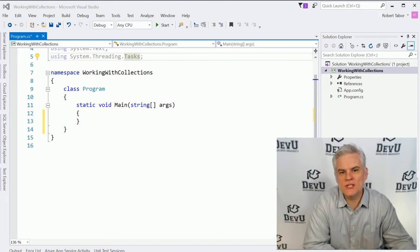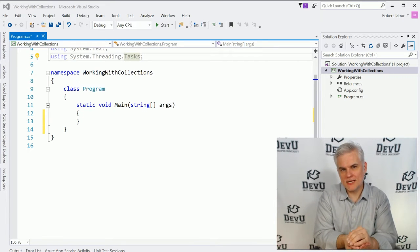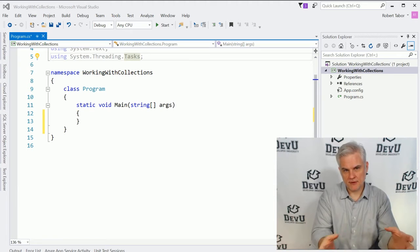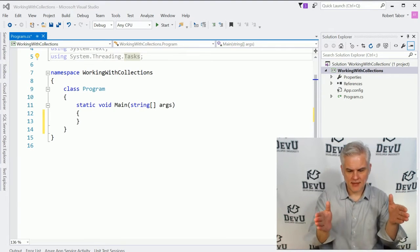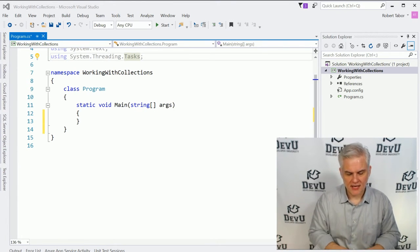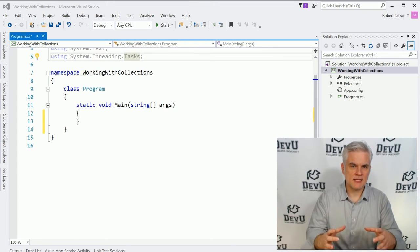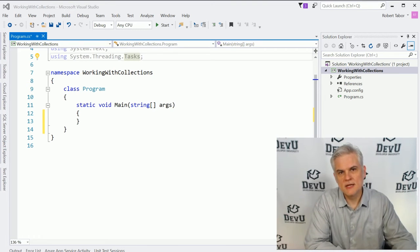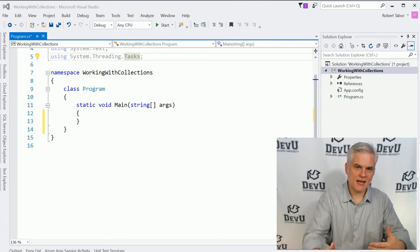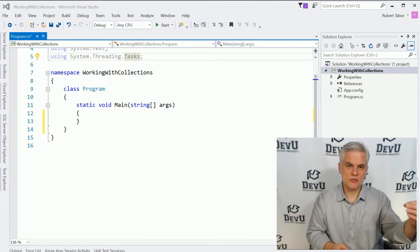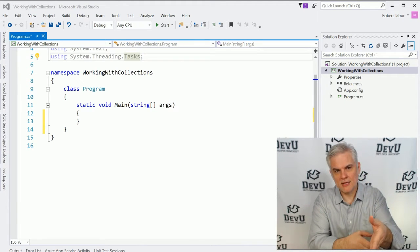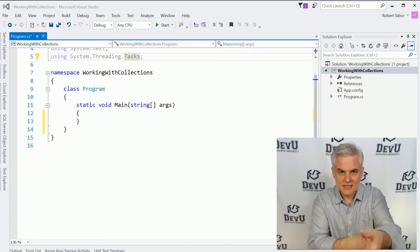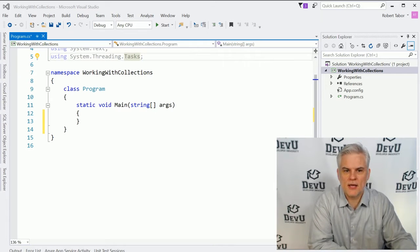Previously, we looked at arrays which allowed us to keep a sequence or a group of related data together inside the same variable. We would create an array by providing a data type, and each item in the array had to be of that data type. We would also provide the number of elements we expected in the array by defining that number between a set of square brackets. We could add items into each element of the array or retrieve values out by indexing into the array using a zero-based index.